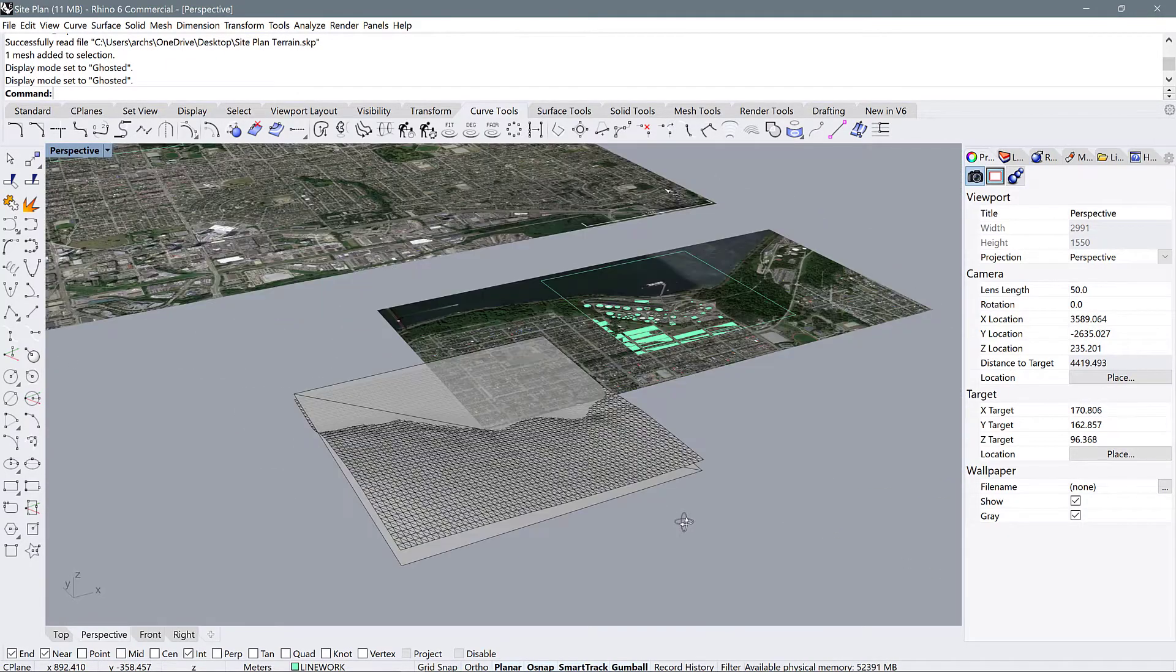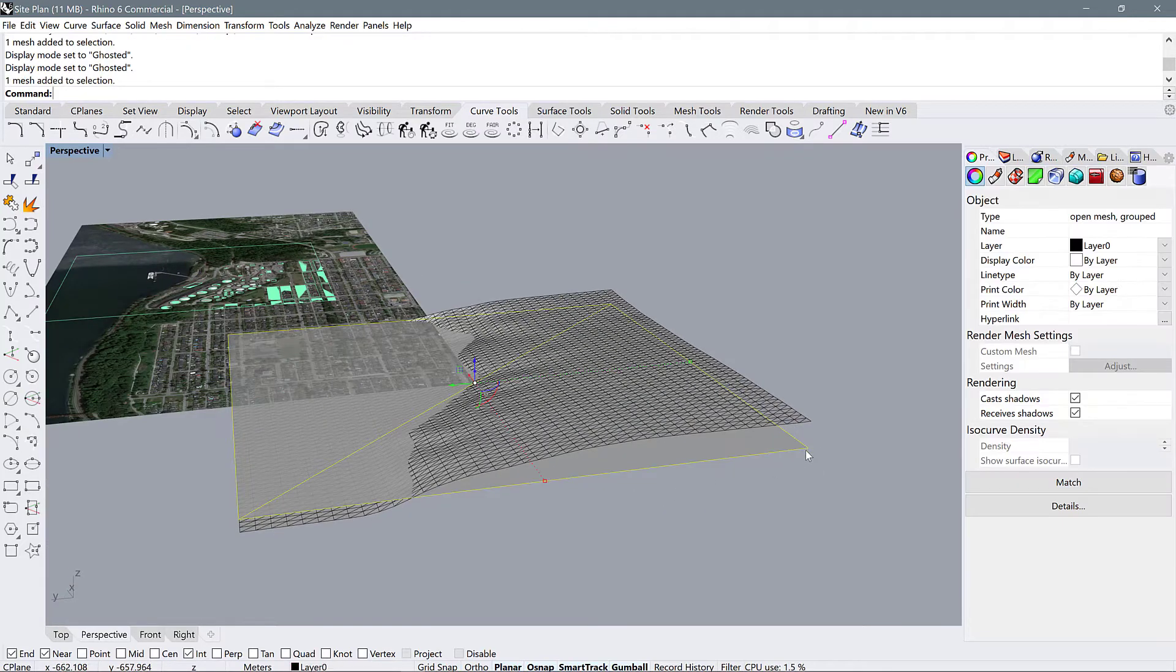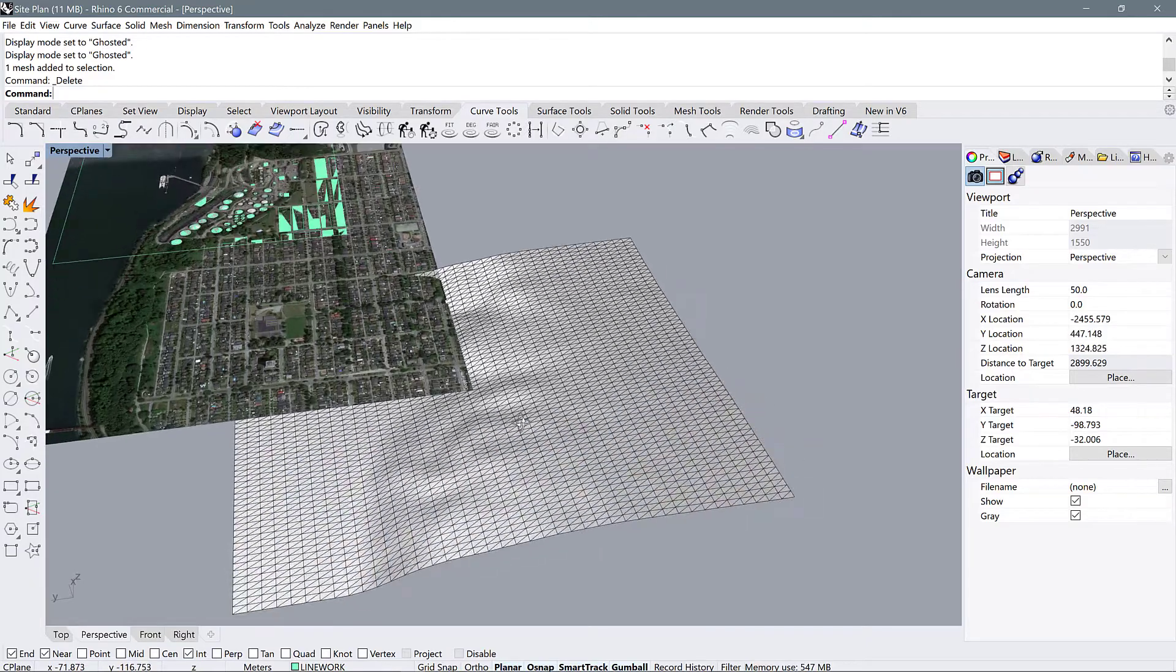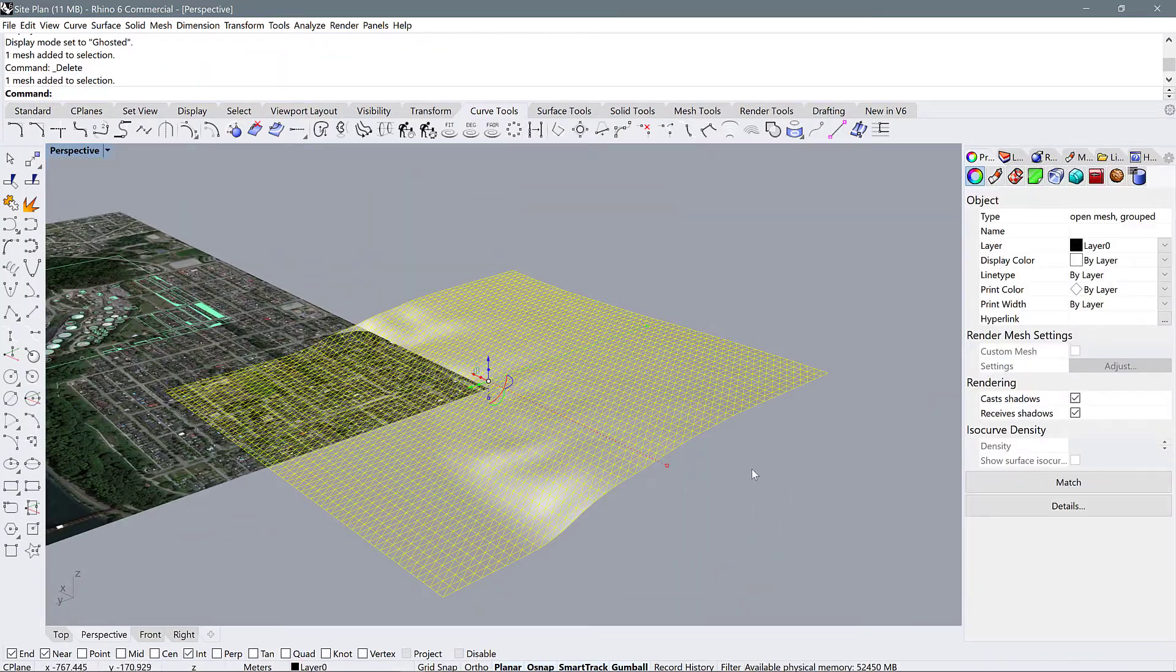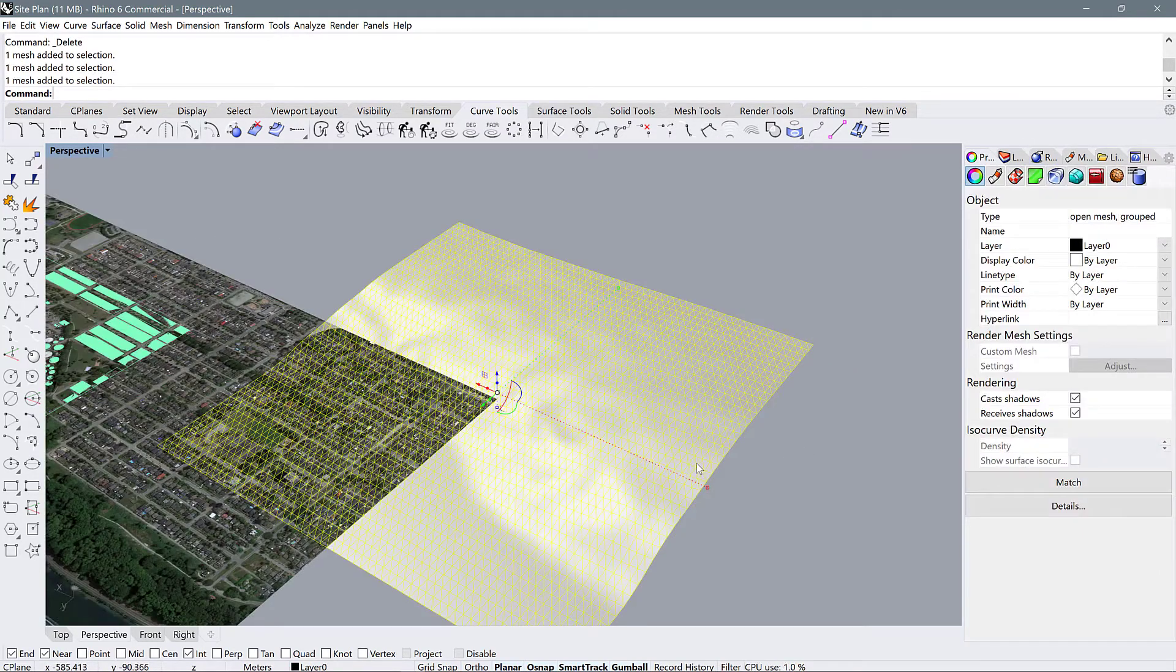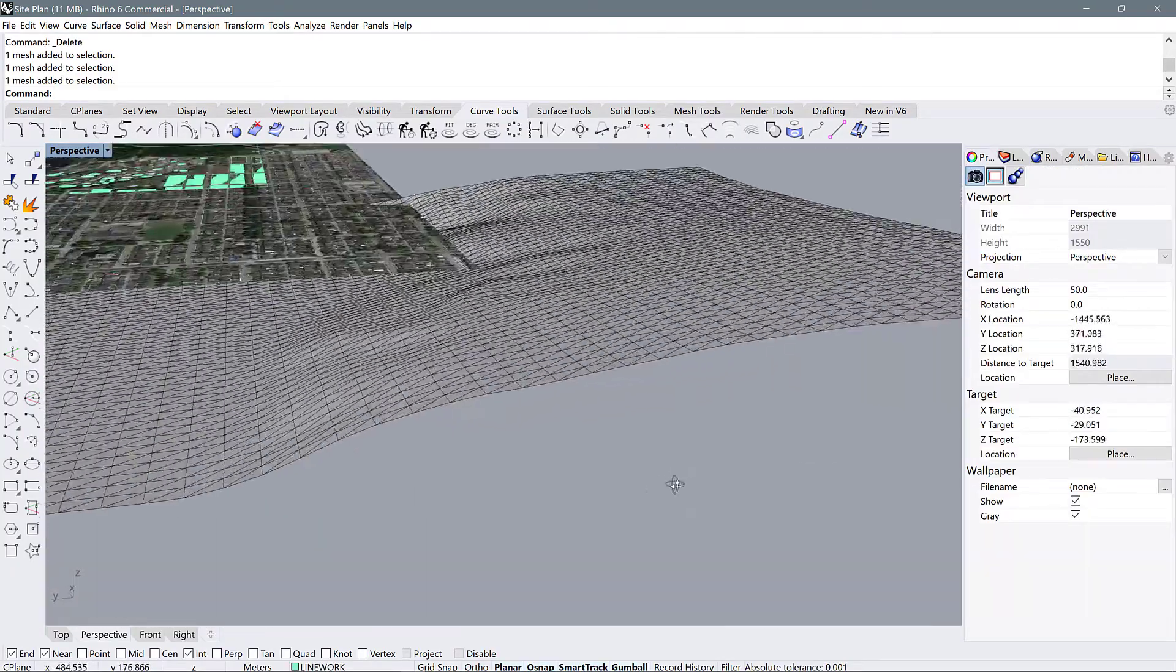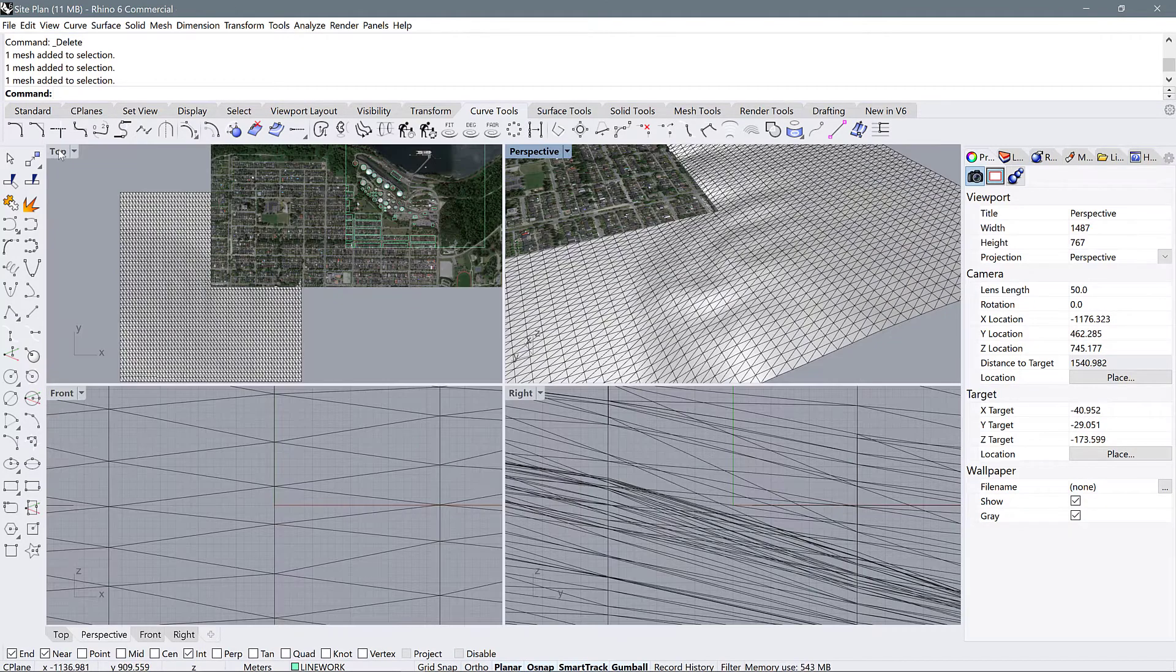So we have this flat image which represents the aerial view from SketchUp. We don't need that anymore so we can just delete it. Then we also have this mesh file which represents the terrain. Currently we're seeing all of these subdivisions of the mesh and that's okay, we're going to change that later. For now let's just go back to top view.